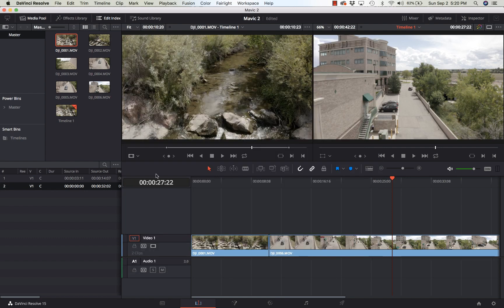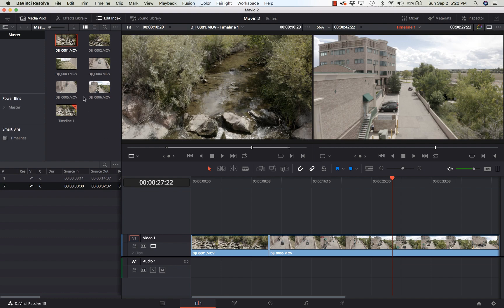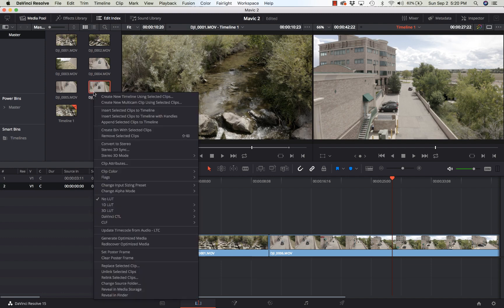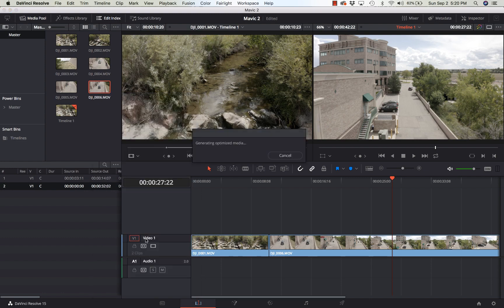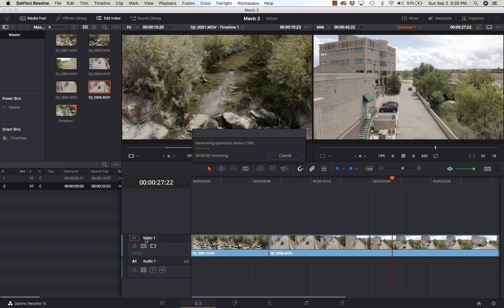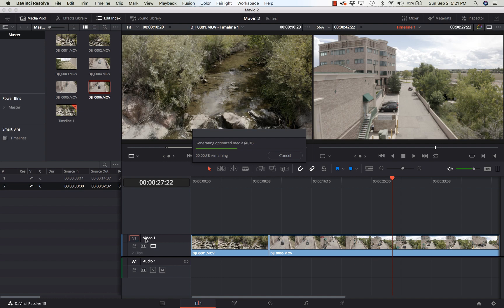And then in your media pool here, I'm going to select this file, which is 006. Right click on it and select generate optimized media. So now what it's going to do is transcode from the H.265 down to ProRes proxy. Now that's not a permanent thing for the final rendering. It's just so that we can edit the footage smoother within Resolve without having to do transcoding outside of it or just deal with chunky playback.